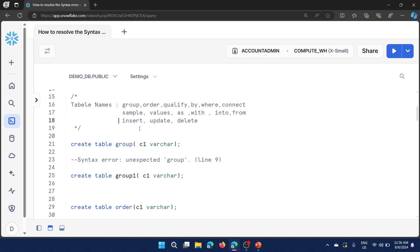These are all keywords, but that doesn't mean we can't create a table with any keyword. For example, 'case' is a keyword available in Salesforce as well, and 'decode' is a keyword — we can create a table with those keywords in Snowflake. Let me demonstrate this as part of the demo.